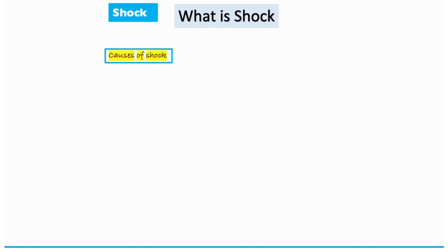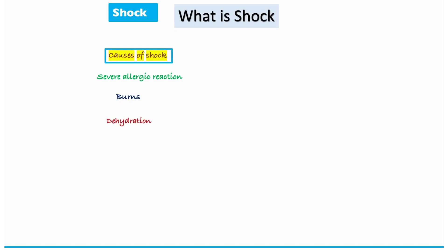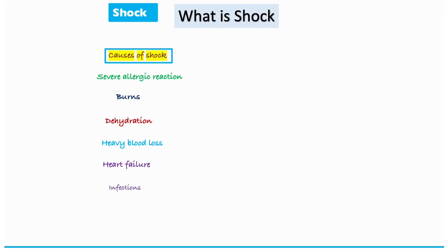What are the general causes of shock? Causes could be things like allergic reaction, major bone injuries, or dehydration — both of which could be as a result of fluid loss. We also have heavy blood loss, heart failure, or infections.